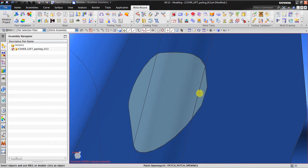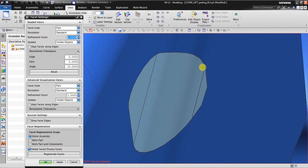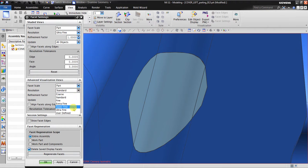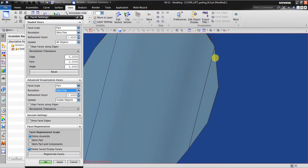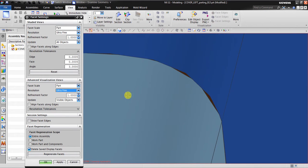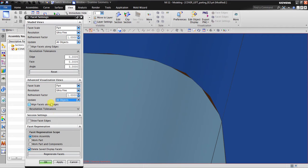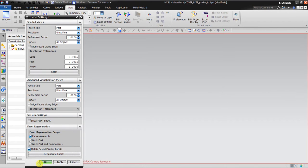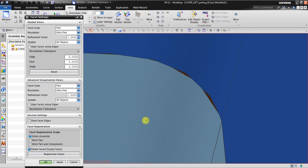To enhance display smoothness, go to View, then Facet Settings, select Generate Facet, and click OK. This will create a smoother visual display in the viewport.